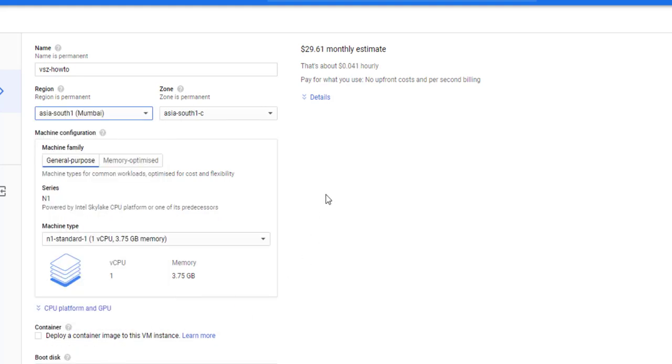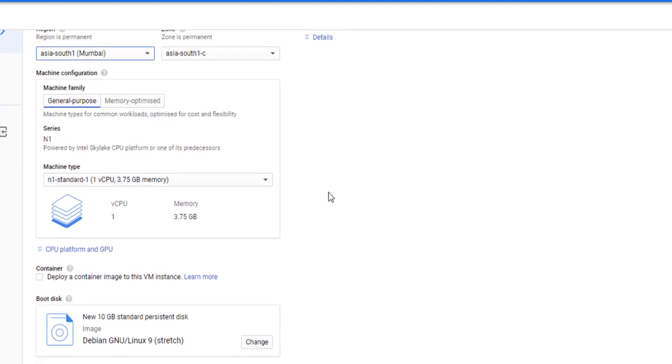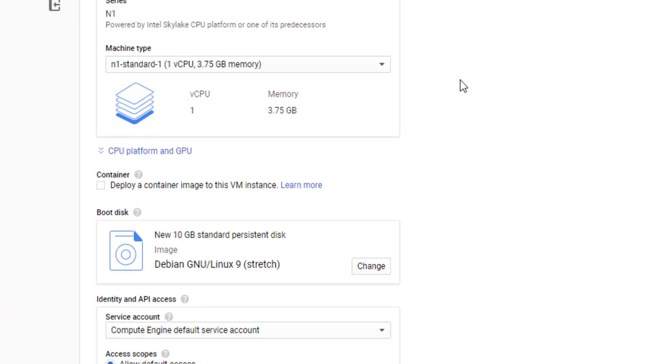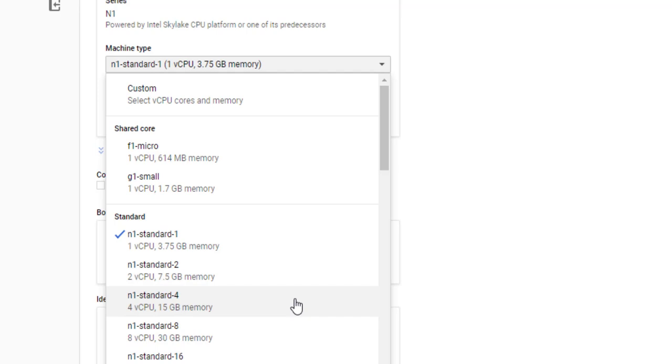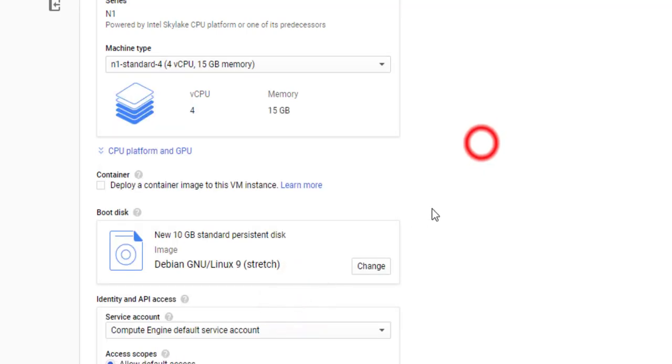This piece is important. Drop down the Machine Type field and select N1-Standard-4. We need 4 CPUs and 15 GB of RAM for our Virtual Smart Zone instance, so this is the correct type. Remember, this matches our VSZ installation requirements perfectly.